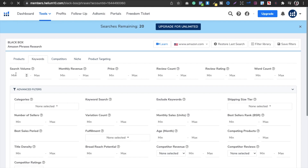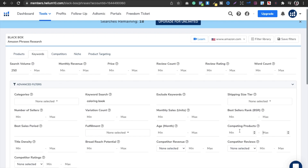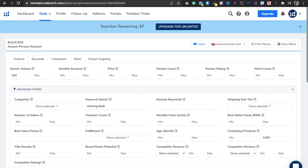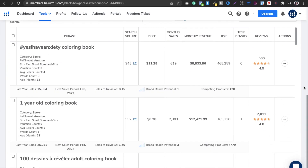In the Keywords section, there are a lot of options but we only need to focus on one or two. For search volume, I want a minimum of 250. Then I will enter a keyword phrase. For competing products, I do not want more than 1,000, so I will set the maximum to 1,000. You can always play around with these numbers. Now I will hit search and see what results we get.